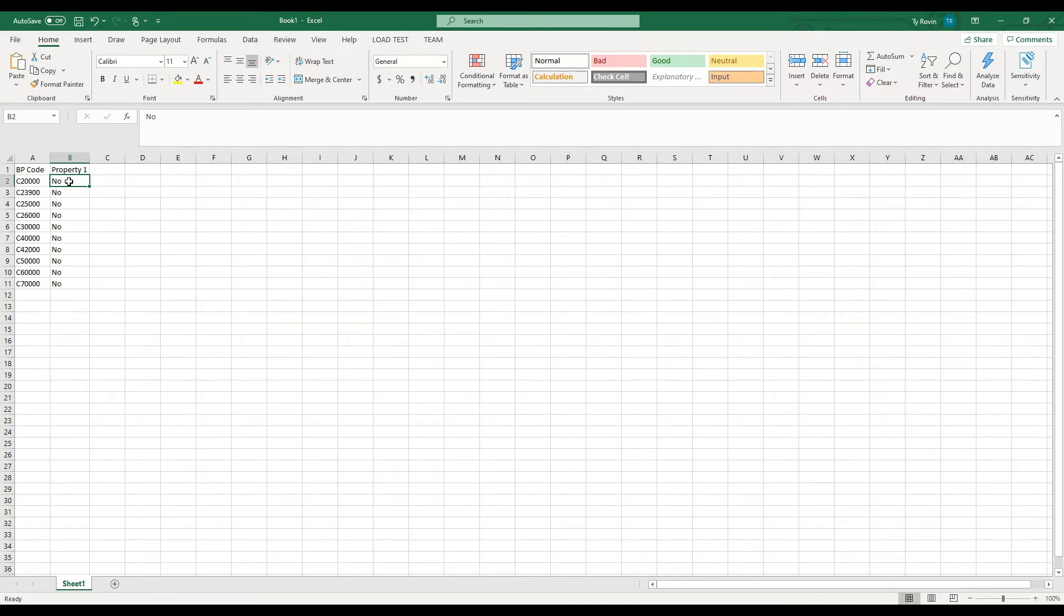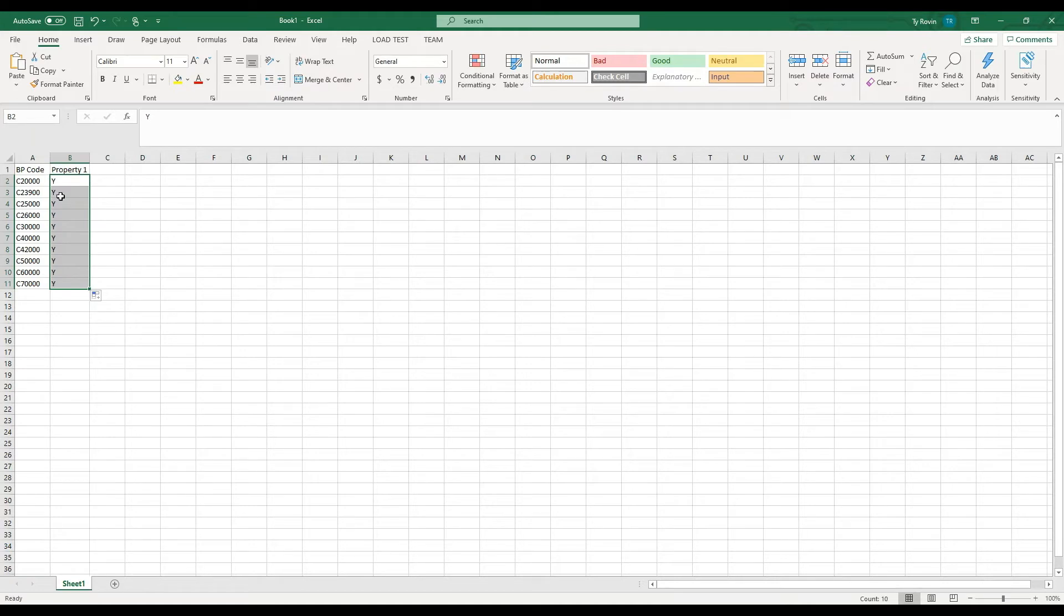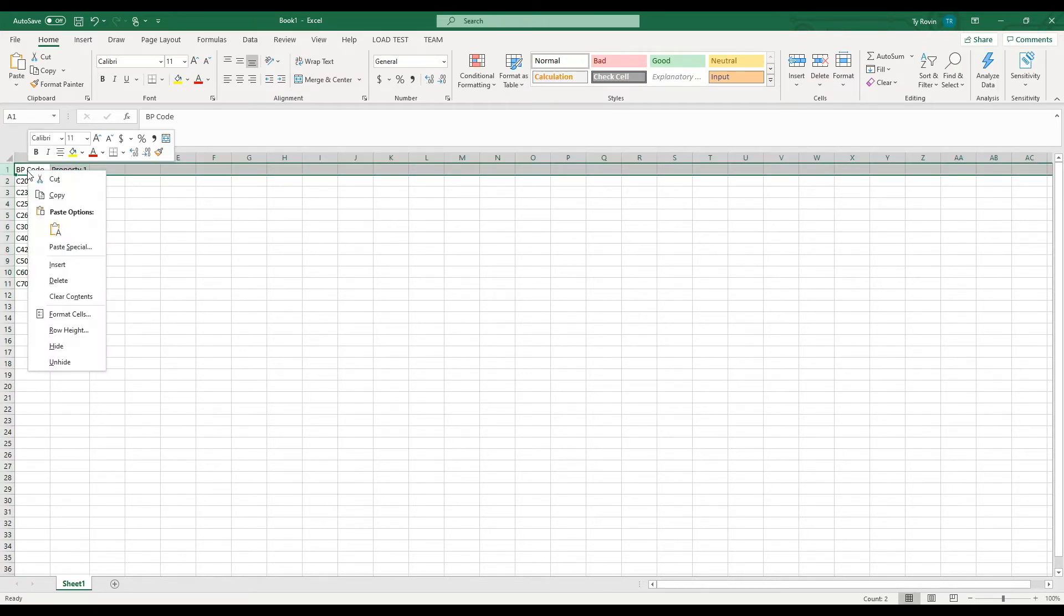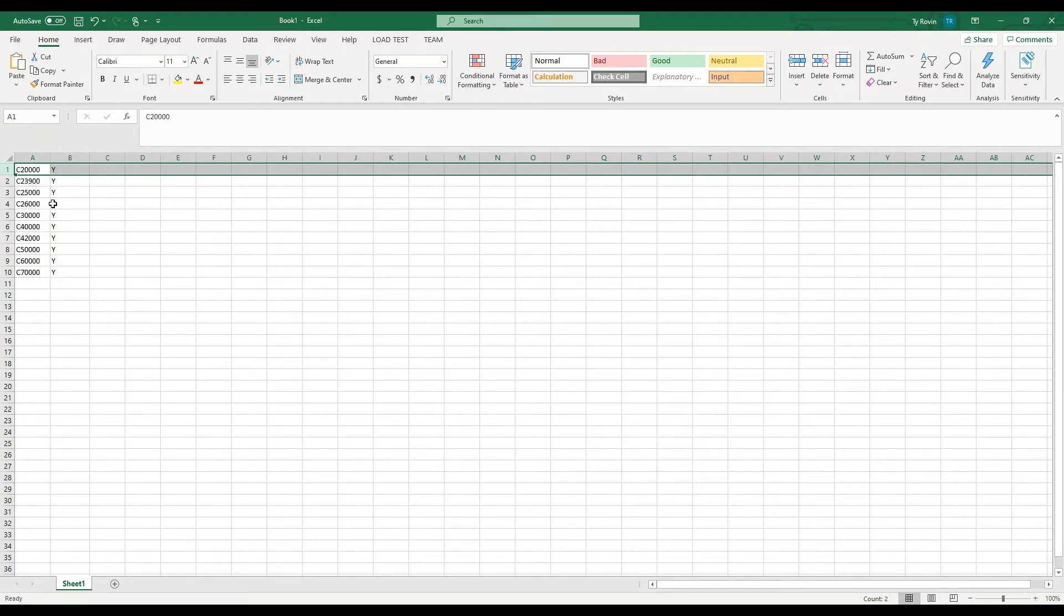I also know that I want to update this with the letter Y. Copy that down and I need to remove the headers. I'm just looking for the raw data.